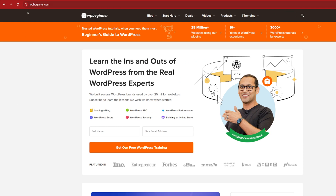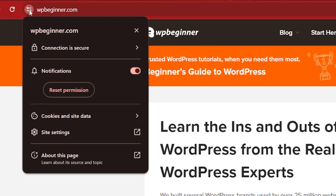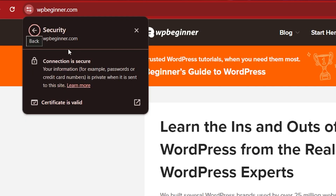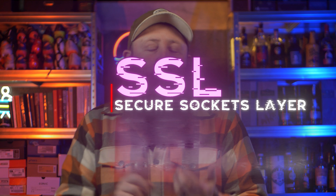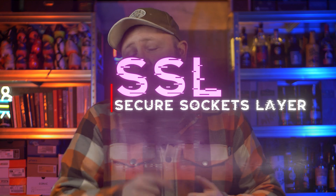An SSL — frequently talked about, frequently noticed, always on the top of your website, yet very rarely explained. But have no fear, that's what I'm going to do today. I'm going to explain to you the SSL, the secure socket layer — what it is, what it does, why you need one, and a little hint on how you can get one for completely nothing.